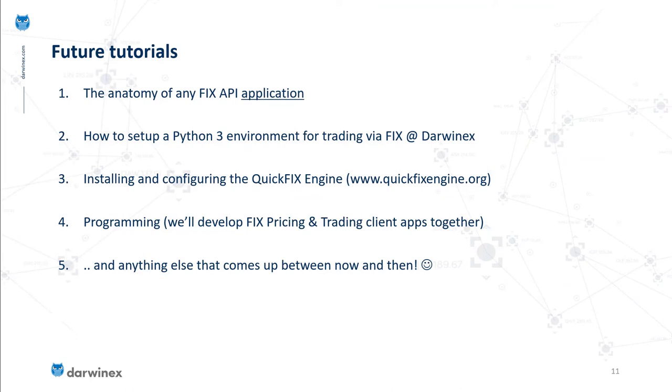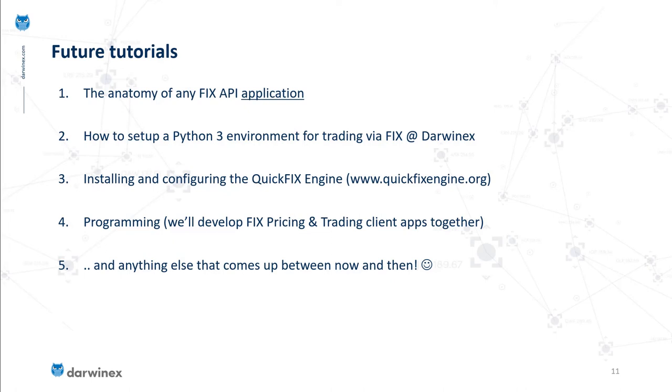In future tutorials we'll be describing in detail the anatomy of any FIX API application, how to set up a Python 3 environment for trading via FIX at Darwinex, installing and configuring the QuickFIX engine, which you can read more on at quickfixengine.org. We'll be programming entire FIX applications during this series, developing FIX pricing clients and FIX trading clients, fully functional to communicate with your respective credentials.